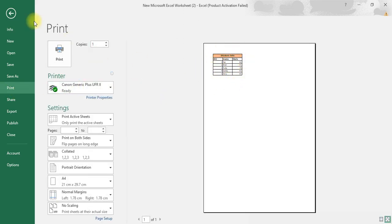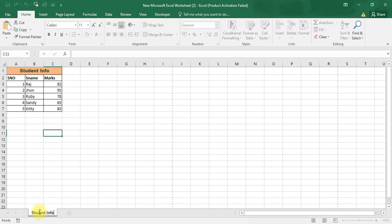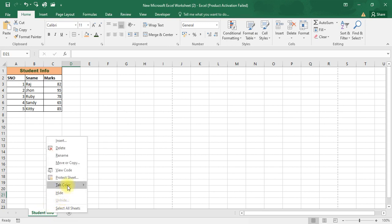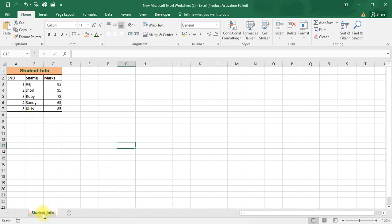If you double-click on the worksheet tab, you can rename it — for example, 'Student Info'. If you want to give a color to the tab, right-click on it, select Tab Color, and choose any color. Like this, once we launch Excel, these are the options available and we can modify our worksheet. Thank you.